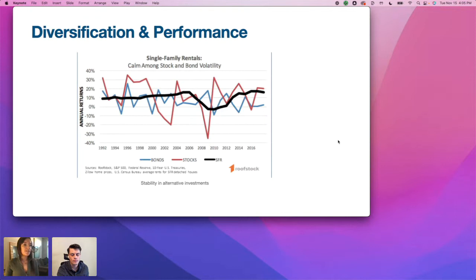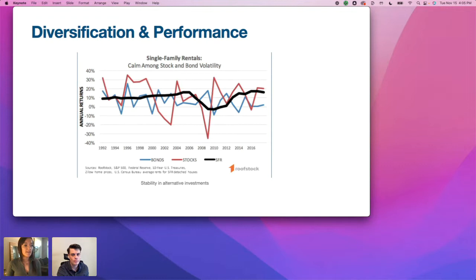Looking at another chart: the black line represents single family rentals, blue is bonds, and red is stocks. It shows how volatile bonds and stocks are, whereas if you own a piece of property within your Solo 401k, it might provide some stability.